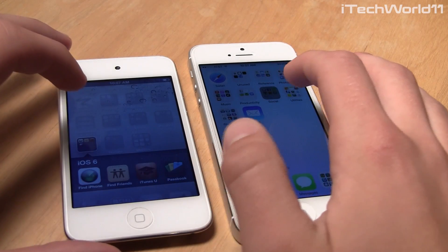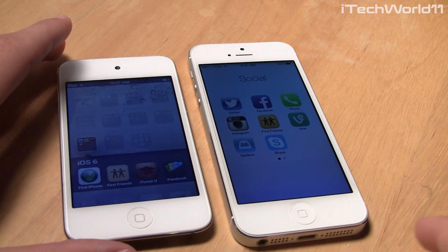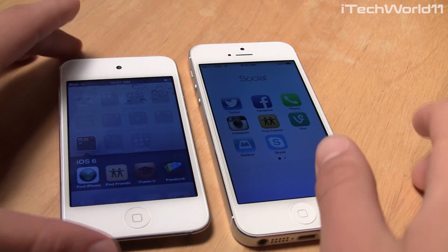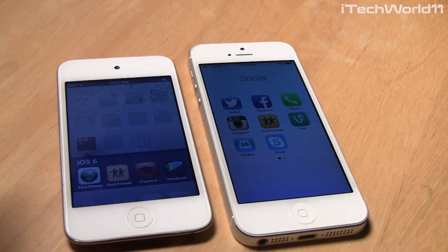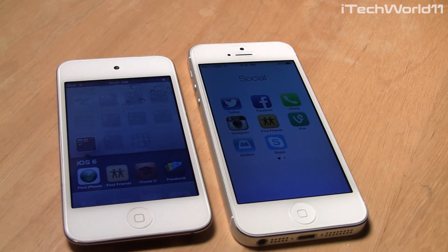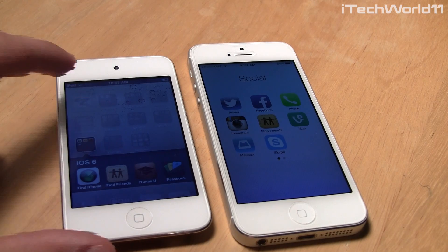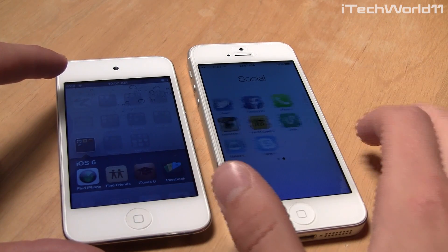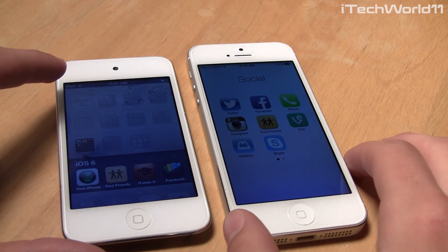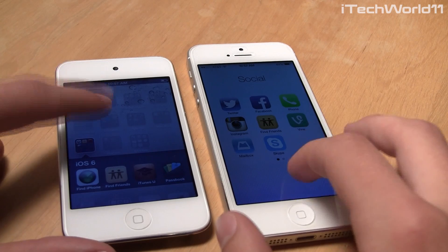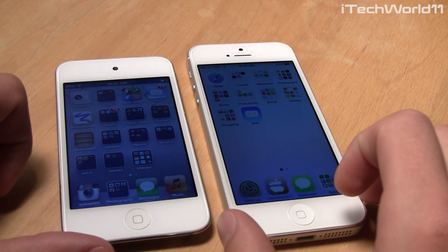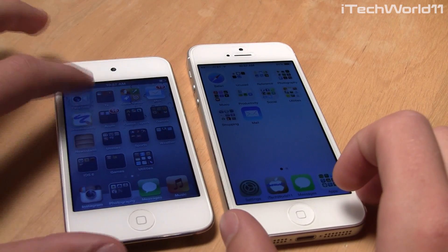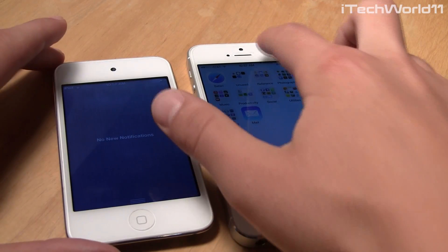When you get to the folders, you can see a real difference. On iOS 6, you just have the same basic folder with only one page and up to 16 applications. However, when you get to iOS 7, you can have unlimited folders and as many pages as you want, so you can have as many apps in the folders as you want.